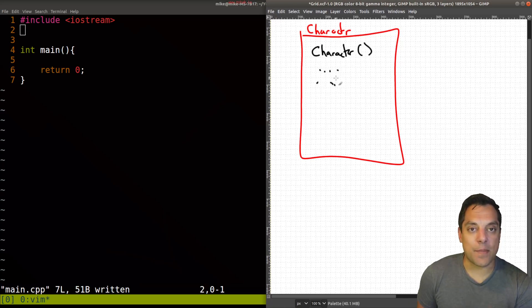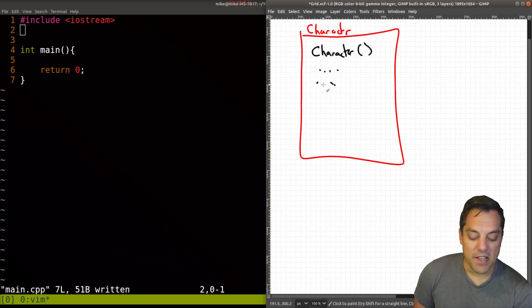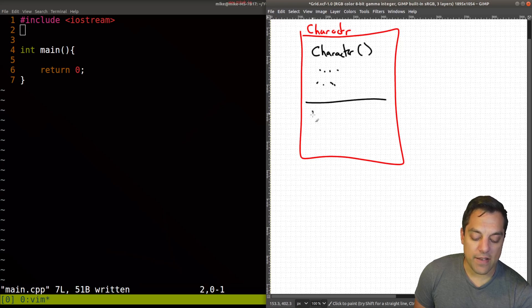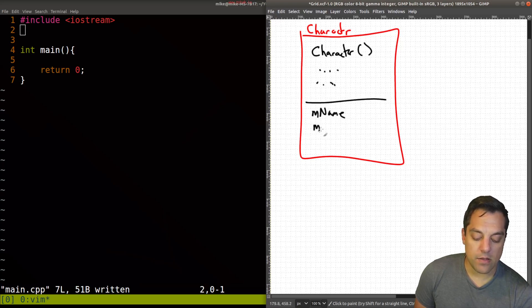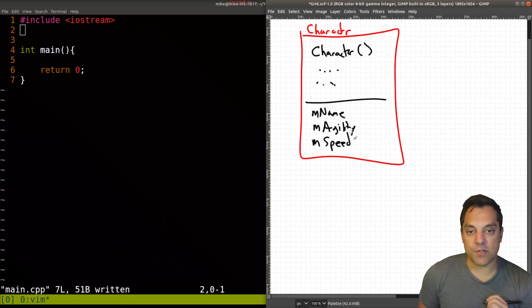Again, the destructor, copy constructor, move constructor, move assignment, all those different things here that we might want to implement if we're allocating memory. And then of course, we would have some attributes here, maybe our name, maybe the agility of this character, maybe their speed, all these different attributes.